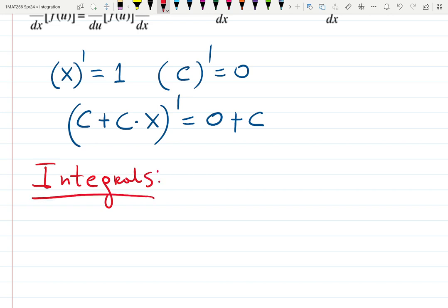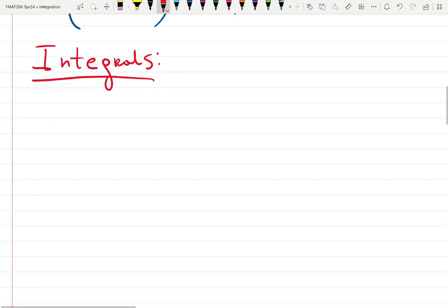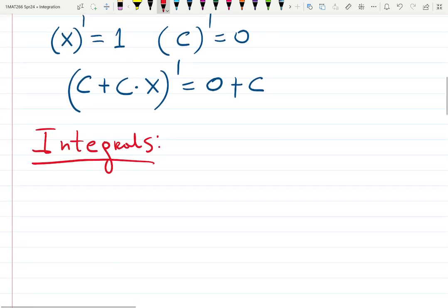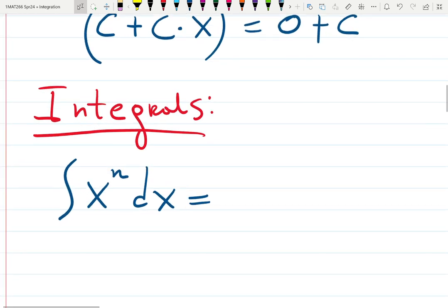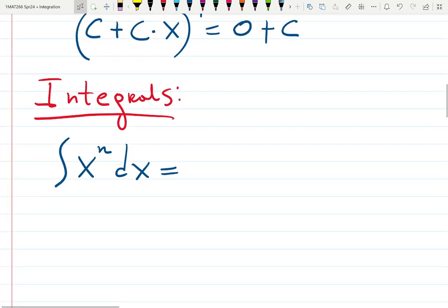We learned in Calculus 1 that we have indefinite integrals and definite integrals. Indefinite integrals do not have limits of integration defined — we're looking for the anti-derivative. The integral of x^n dx: make sure your integral sign is beautiful. It's not a line, it's a beautiful stretched S.